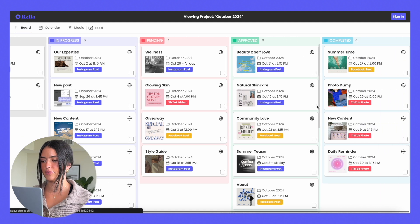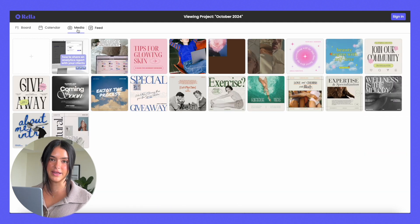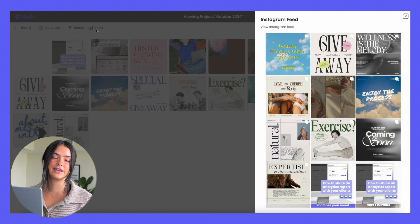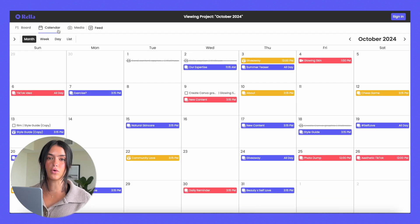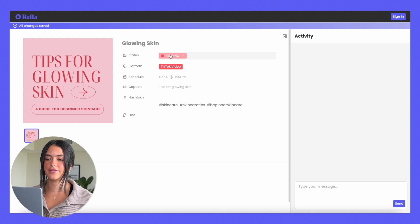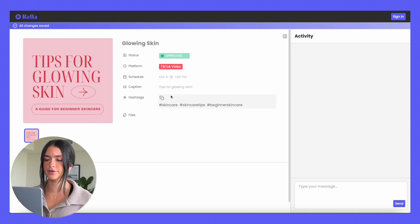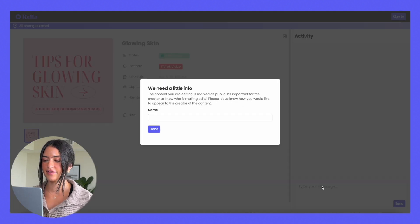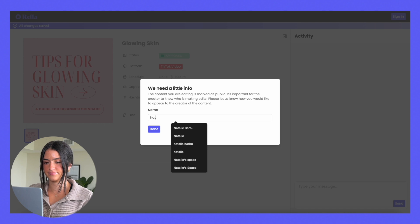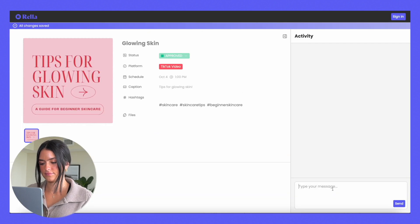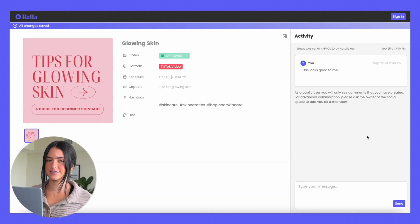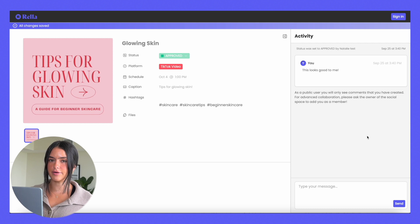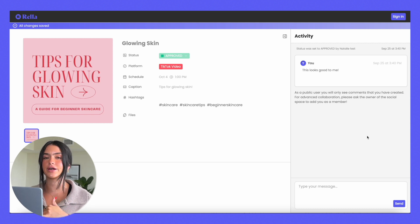They'll be able to see the board view, the calendar view, your media, and they can even see the mock-up of the feed. If you want to get their feedback or approval, they can actually click into the post and they can change the status to approved and they can leave comments.